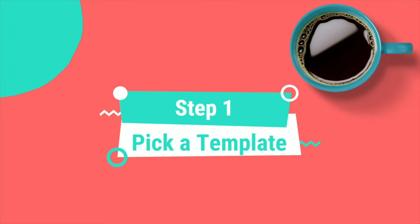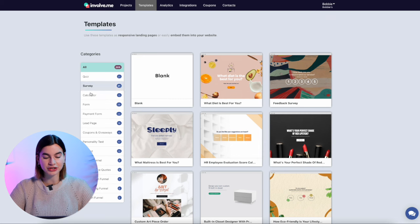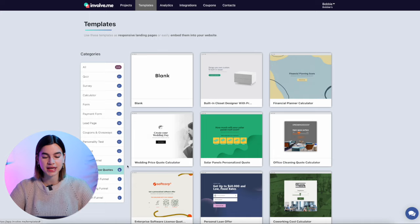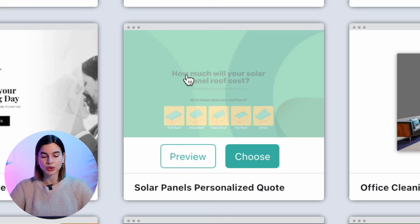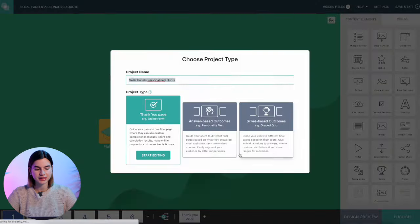Step one is to pick a template. I'm going to go to involve.me to grab a template, and under categories I will click on custom price quotes and select the solar panels personalized quote. If you want to edit this template you will need to create a free account, just so it can save all your changes somewhere only you can access. So I will click on choose and then start editing.